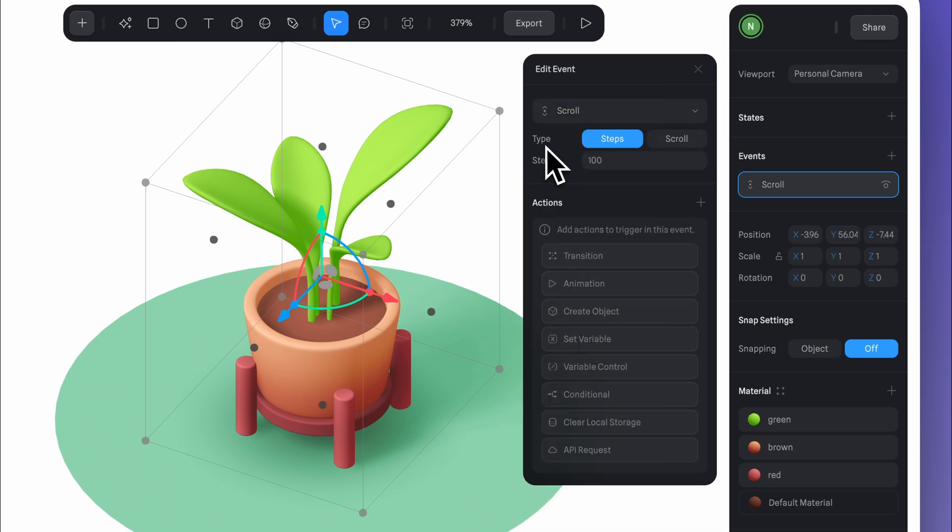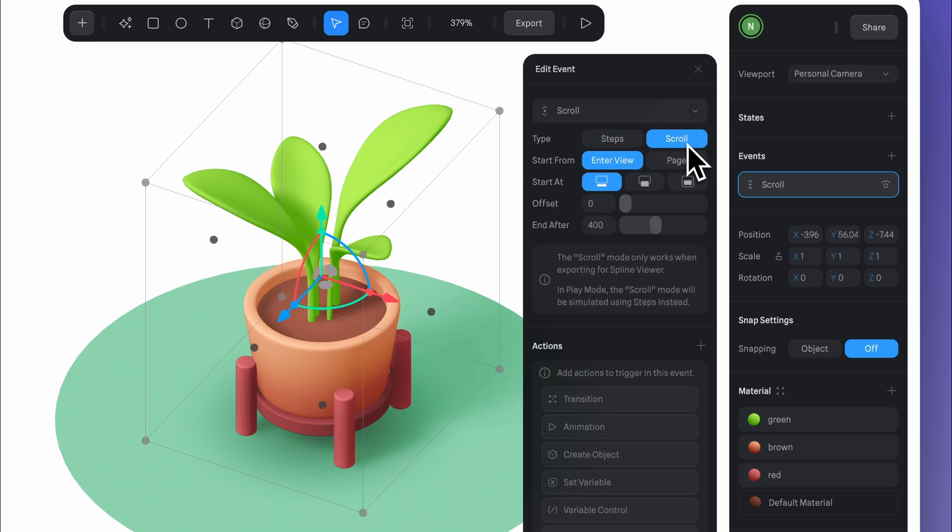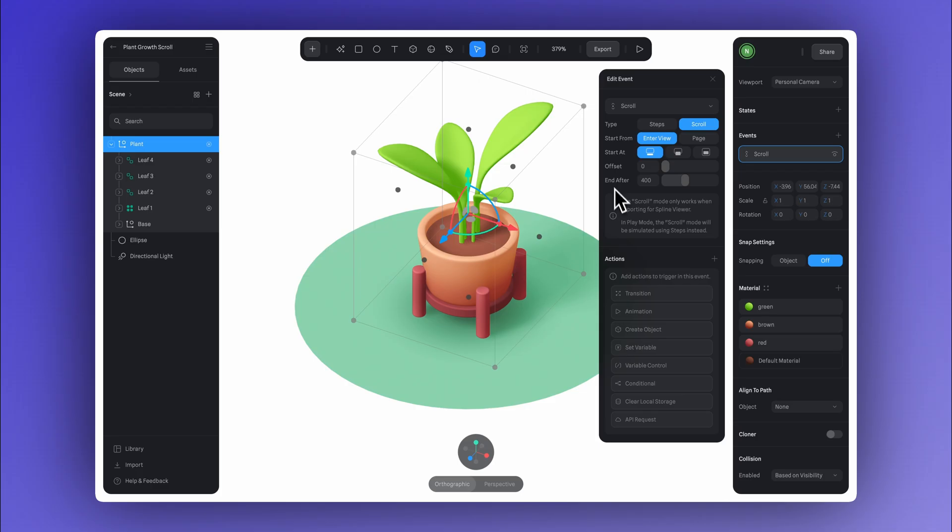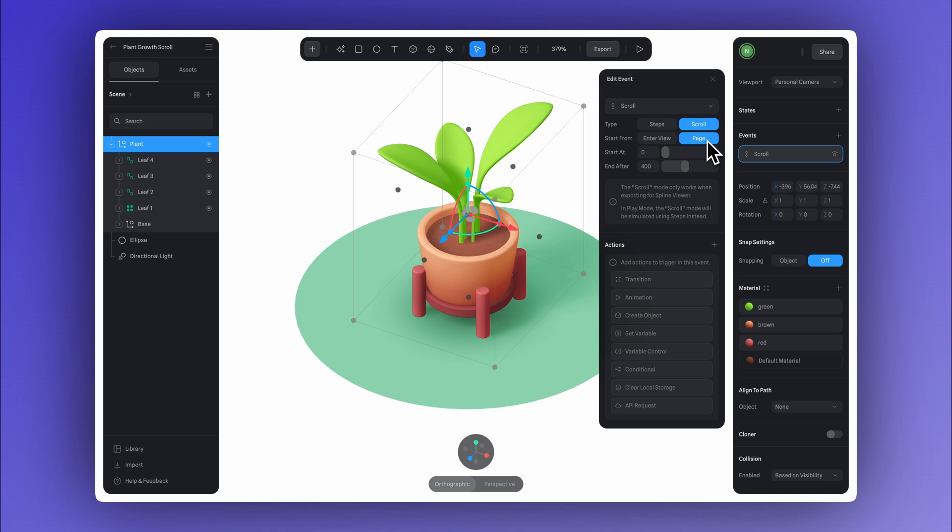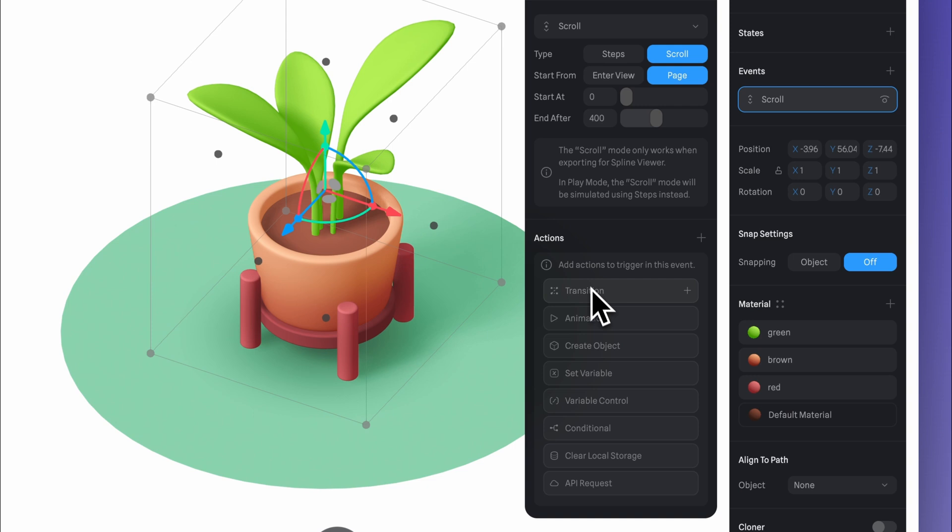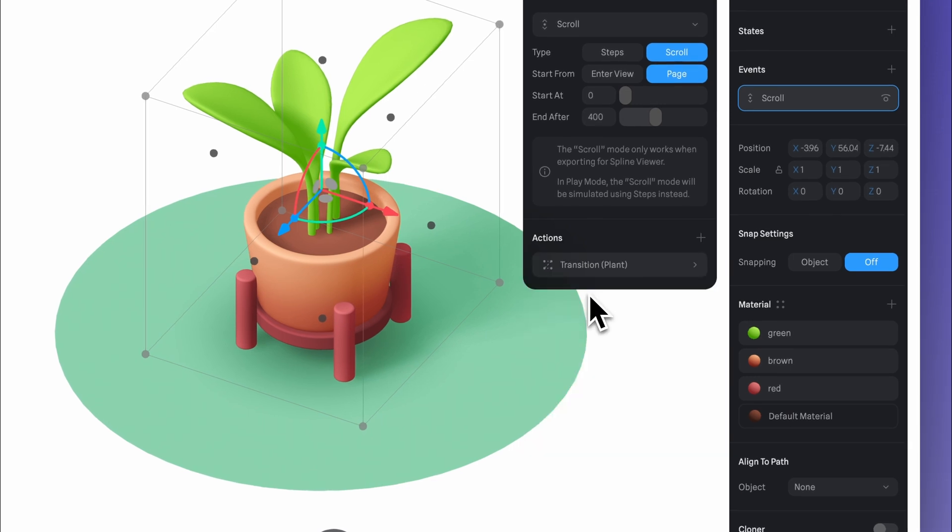Here under type, let's select scroll. And for start from, let's choose page. And let's just keep the start at value set to zero, so the animation will begin right when you start scrolling. And with end after set to 400, this means that the animation will complete after 400 pixels of scrolling on your web page.